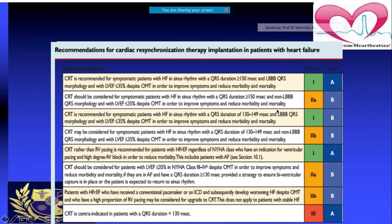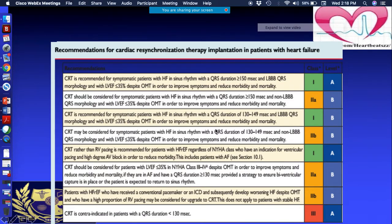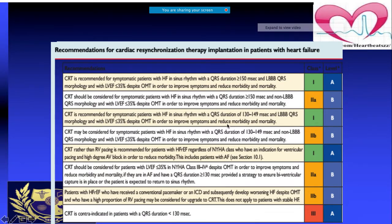If a patient has QRS greater than 150 milliseconds and EF ≤35% but with non-left bundle branch block morphology, it becomes a class 2A indication — not the ideal indication. If the QRS width is 130 to 149 milliseconds with LBBB present, it is a class 1B indication. Non-LBBB in that QRS range is class 2B.